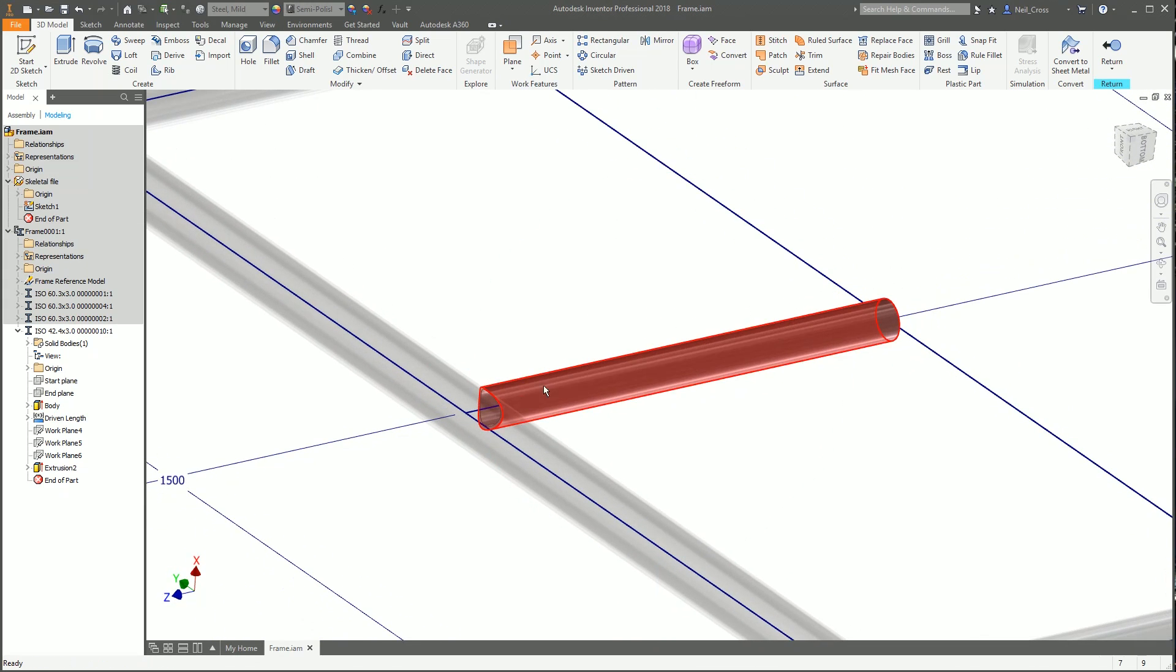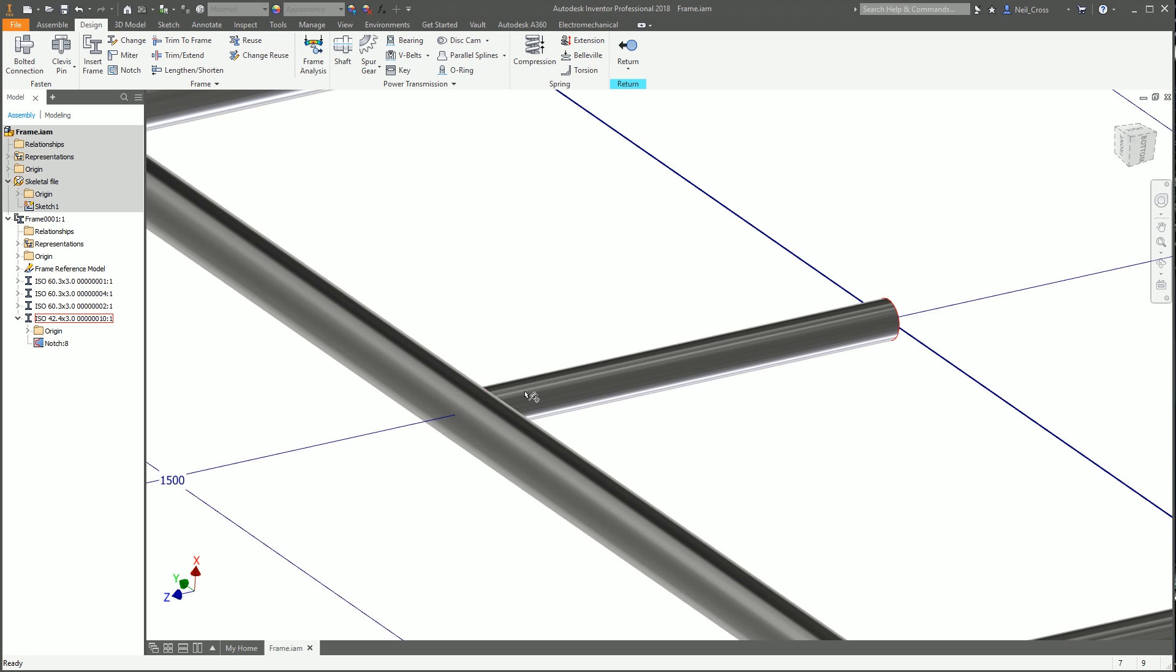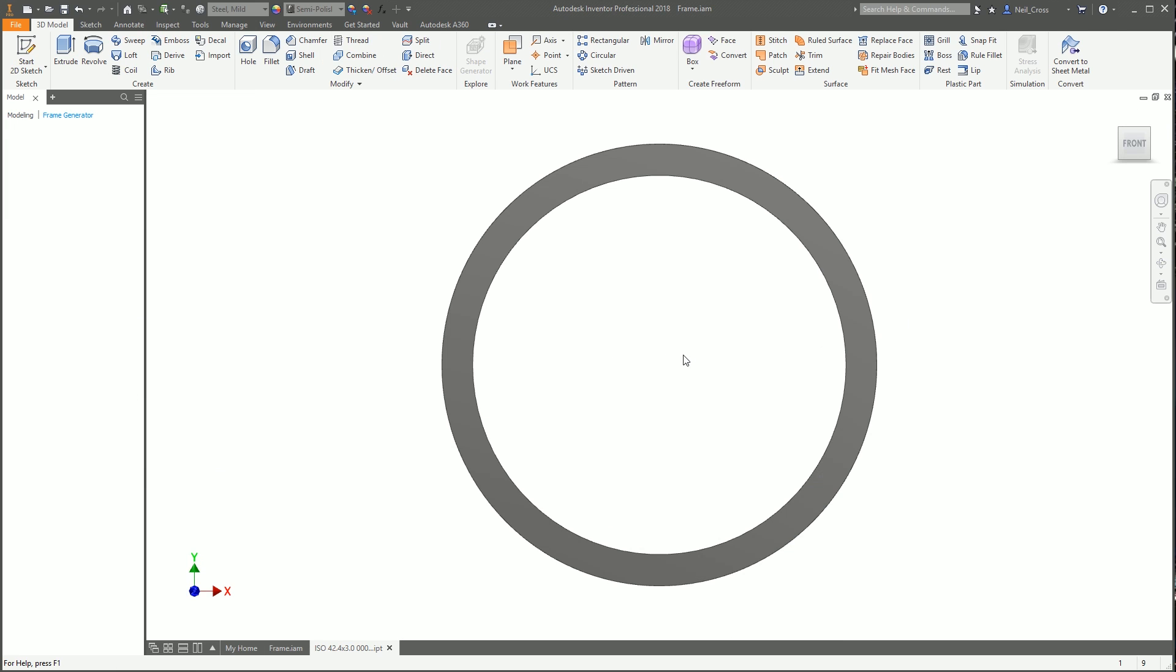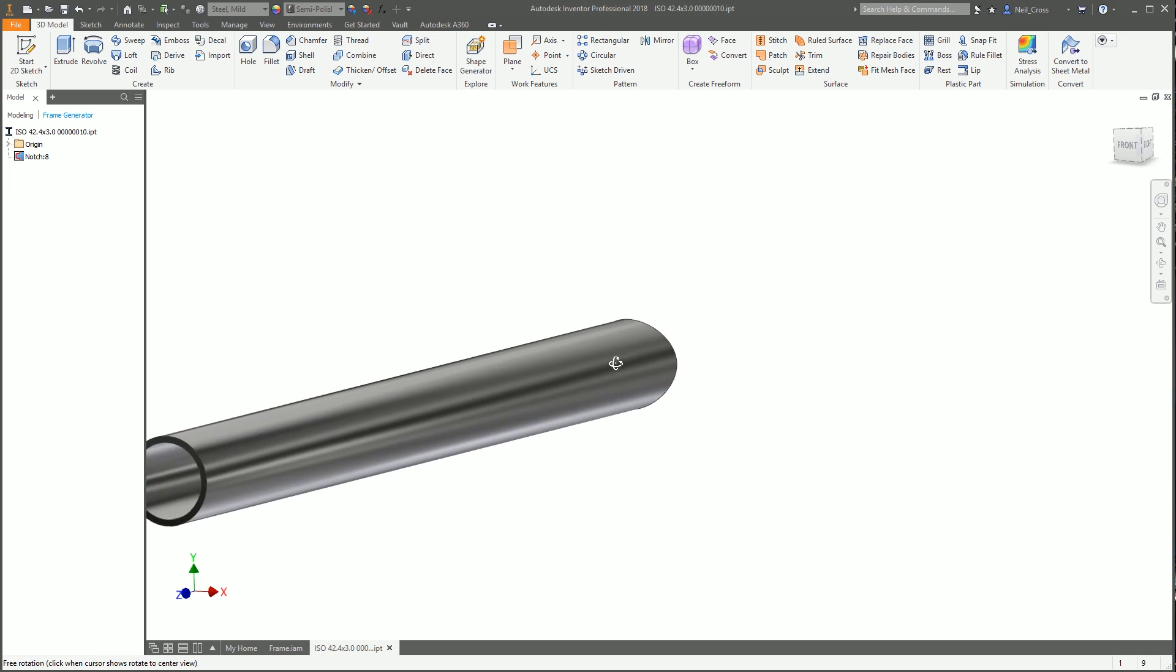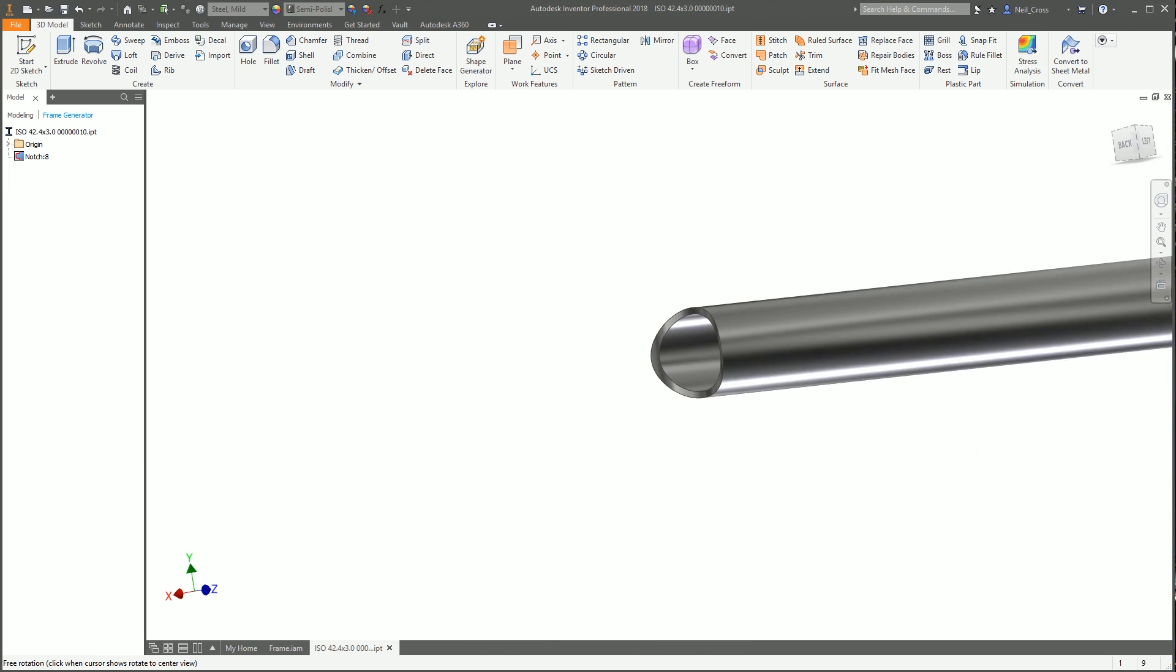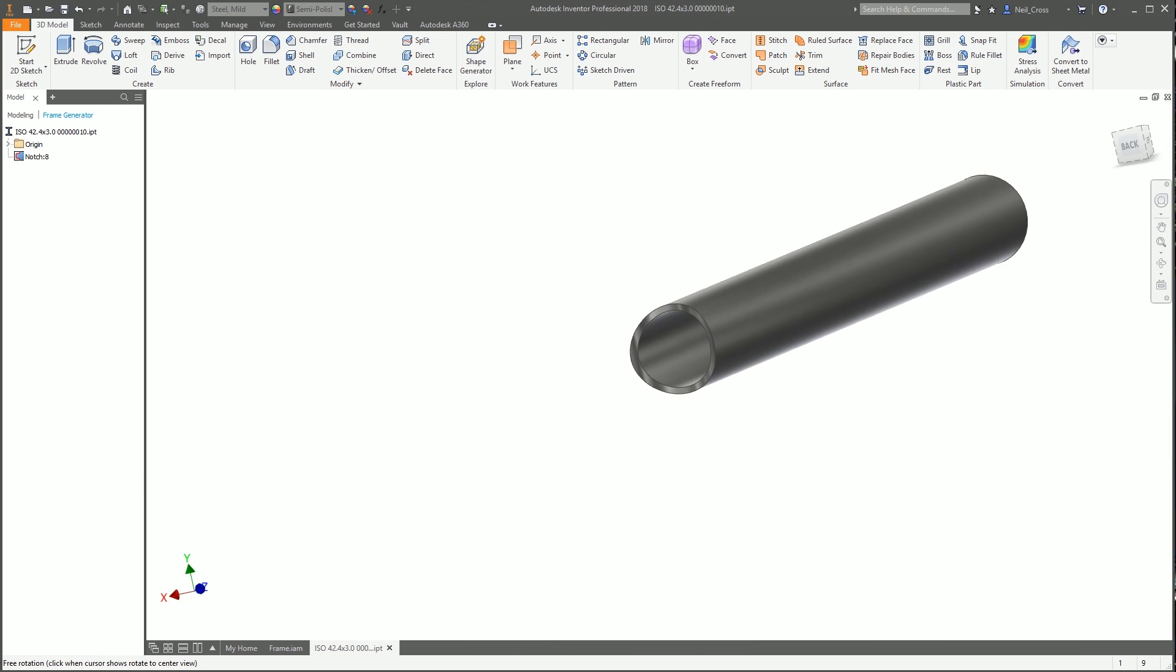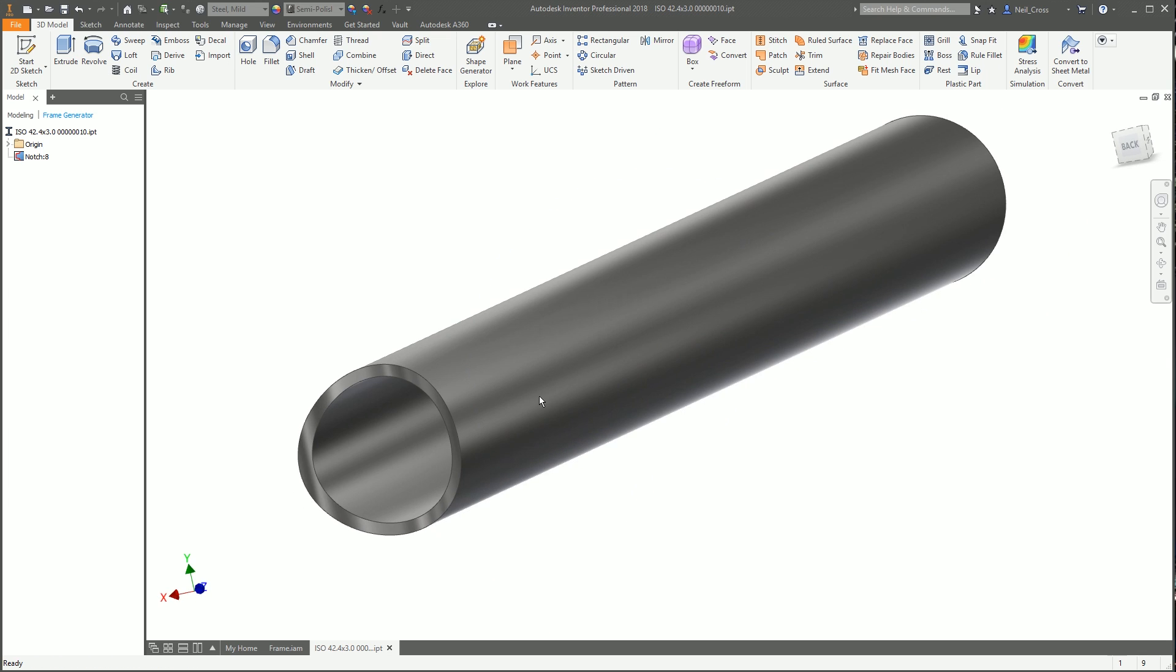You can see it's now notched around, and we've got our end profile. But that's where Inventor's involvement stops. What we need to do is try and unwrap and flatten out this tube and get that profile printed out. We're going to right-click on part number 10 and open it into a separate window.